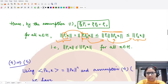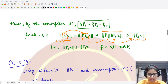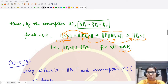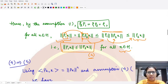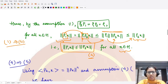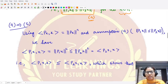So we have ‖P1·x‖ ≤ ‖P2·x‖ for every x in the given Hilbert space. This is exactly the fourth statement, so we have completed the proof that one implies four.